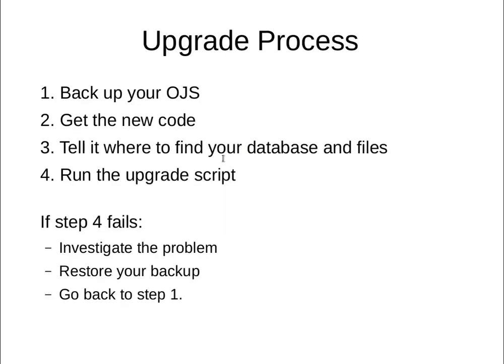The upgrade process is as follows. One, you backup your OJS. A complete backup is required. The upgrade process rearranges your database and your files area. So if you encounter any problems during the upgrade process, you'll need to restore from backup to try again. So the first step is to make sure you have a good backup of your OJS. The second step is to get the new code.